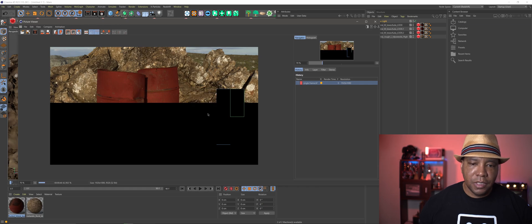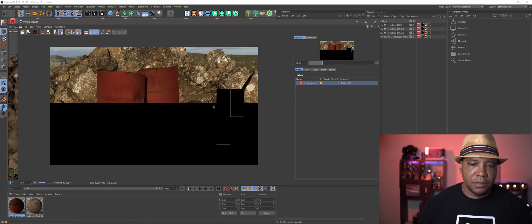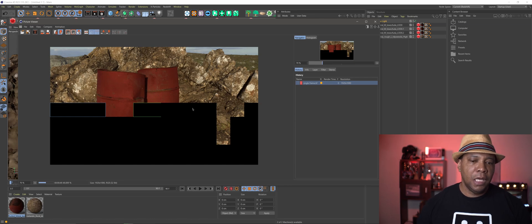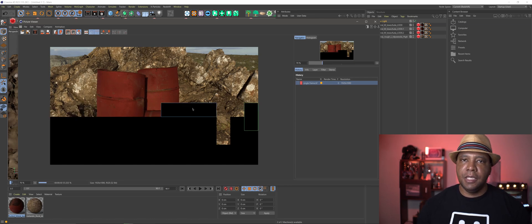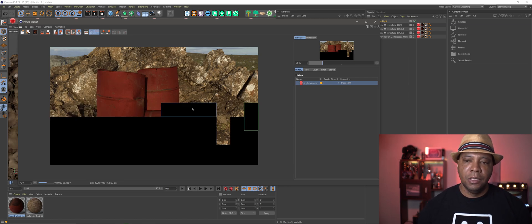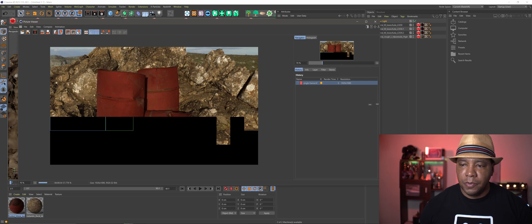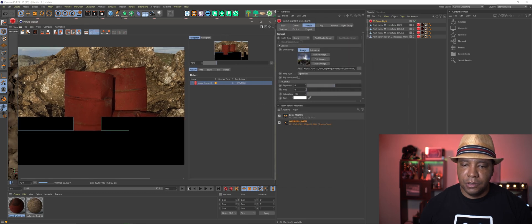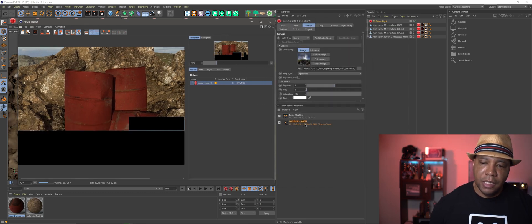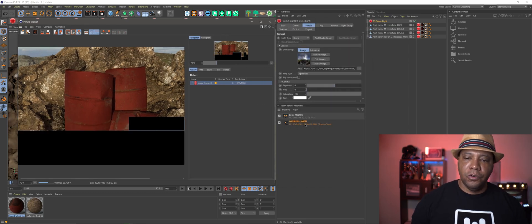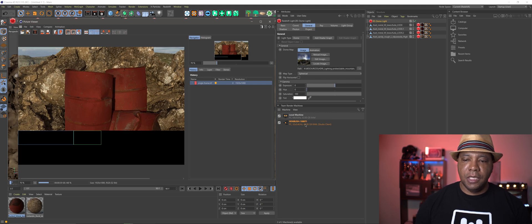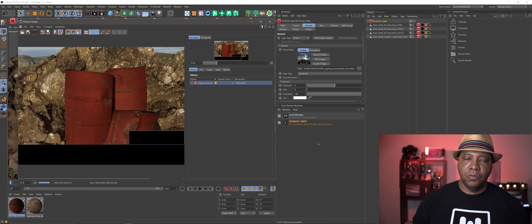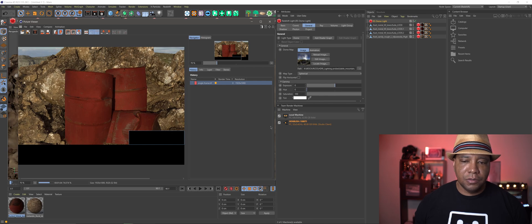So this is rendering out pretty fast. I mean, on my Wimbush 1080 Ti, I actually have four 1080 Ti's in there. And so it's going to be using six GPUs to render this out.